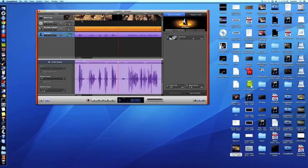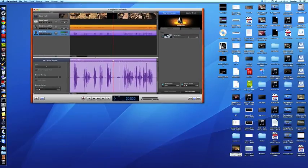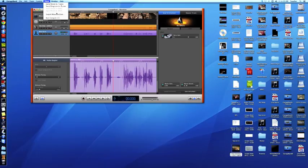To export your narration, or your soundtrack if you will, you go up to Share, you're going to export the movie to disc.